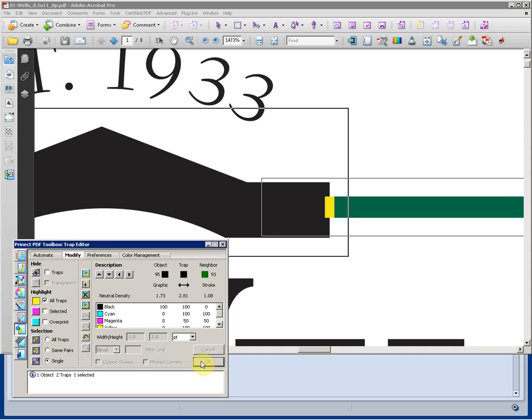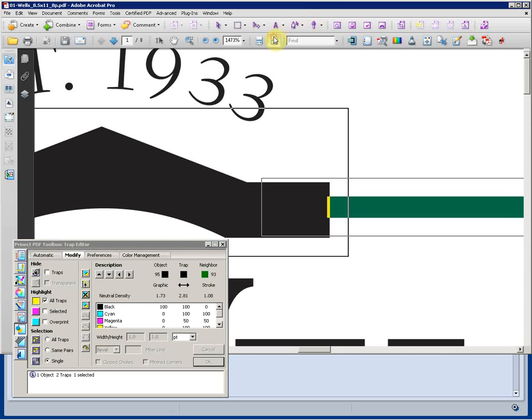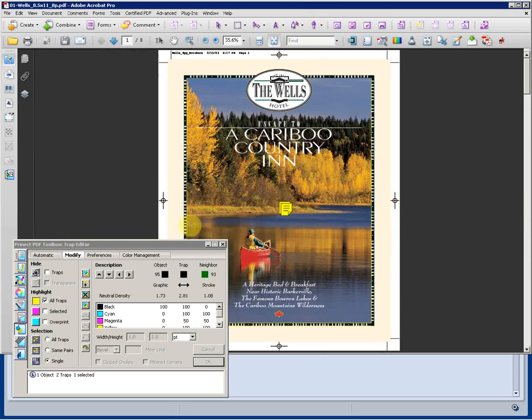The actual trapping is a layer within the PDF and remains editable all the way through production. All the way until we rip or render the job. We can undo any changes made and zoom back out to full view.